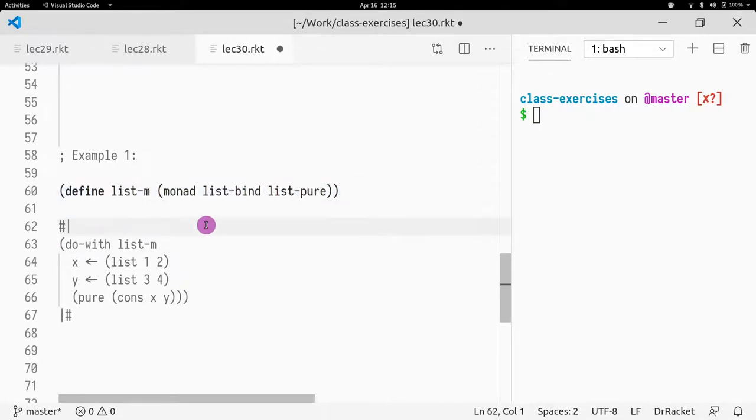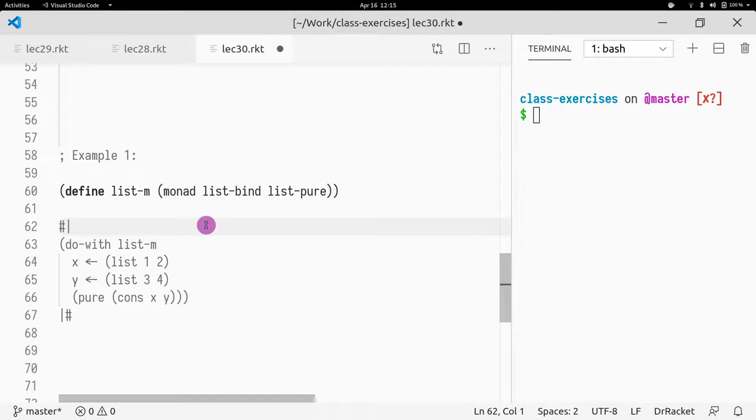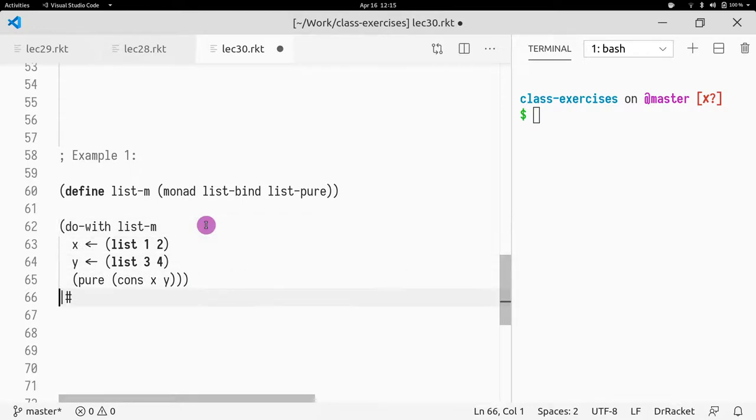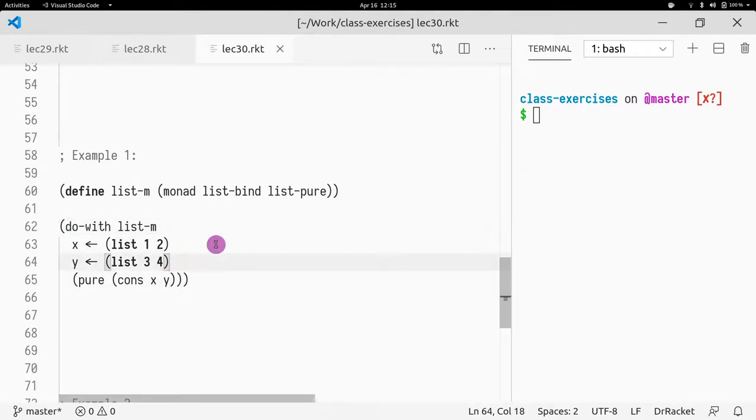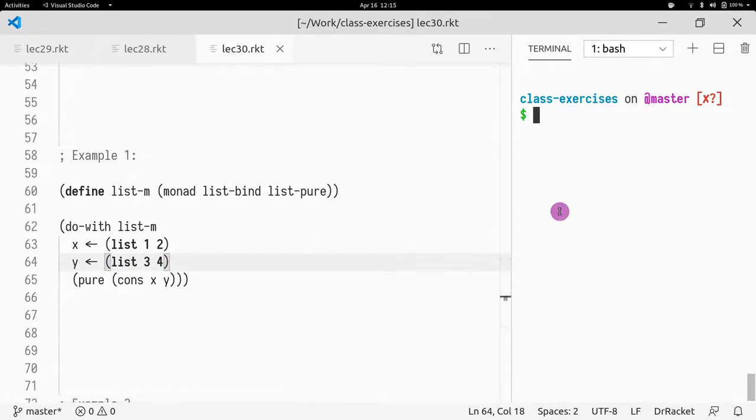You should only have one global monad for each one, right? Only going to have three in this case. One for the list monad, one for the error monad, and finally one for the state monad. And today we're just going to look at the list monad and then the state monad. So if I run this, it's again the running example of the list monad.